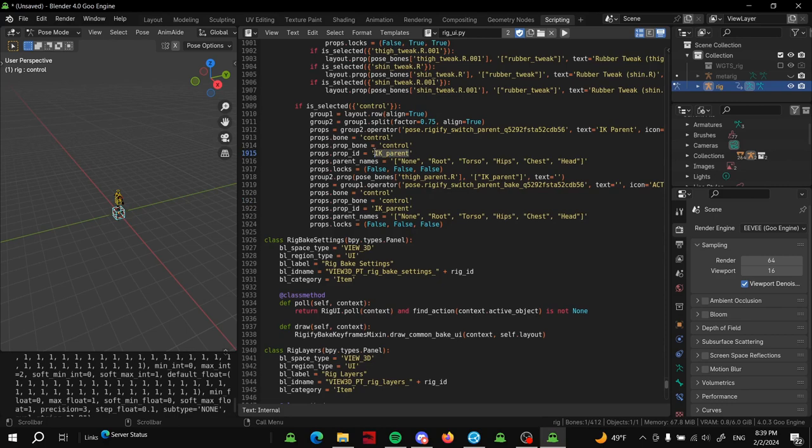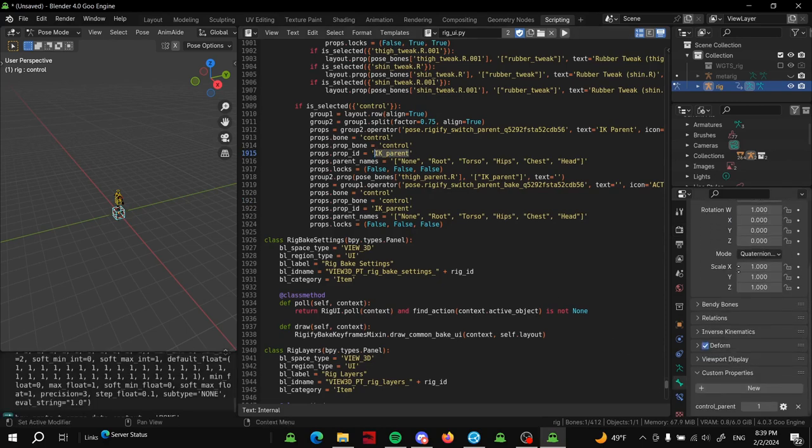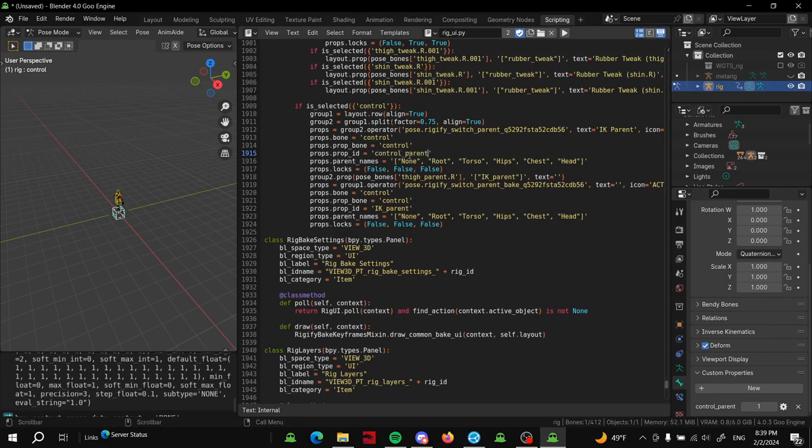Then we're going to change this to what the custom property name is. We go down here, you can see control_parent. So all I have to do is control_parent here we go. In fact I'm going to do that here as well.